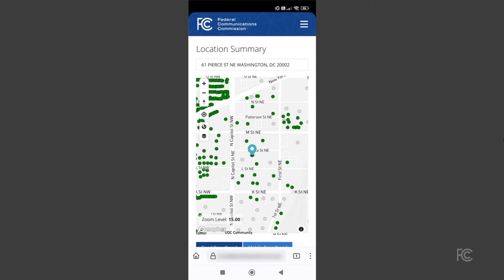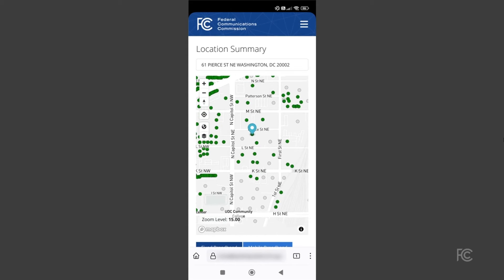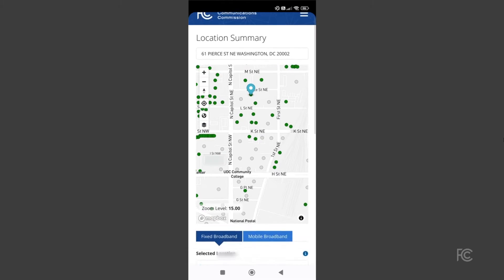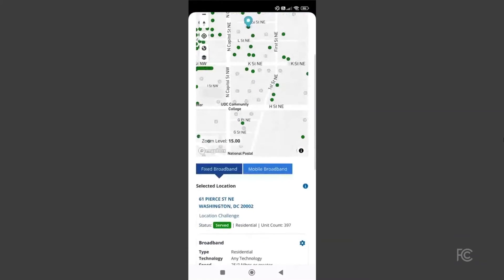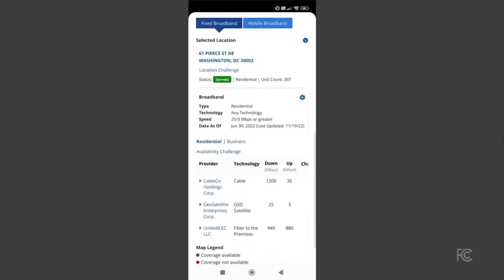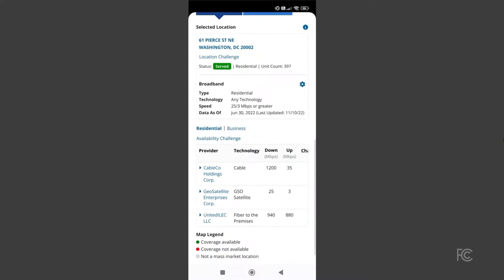Your location will appear as a point on the map, along with information about internet services offered at the location below the map. Red locations indicate that no internet services are reported for that location.